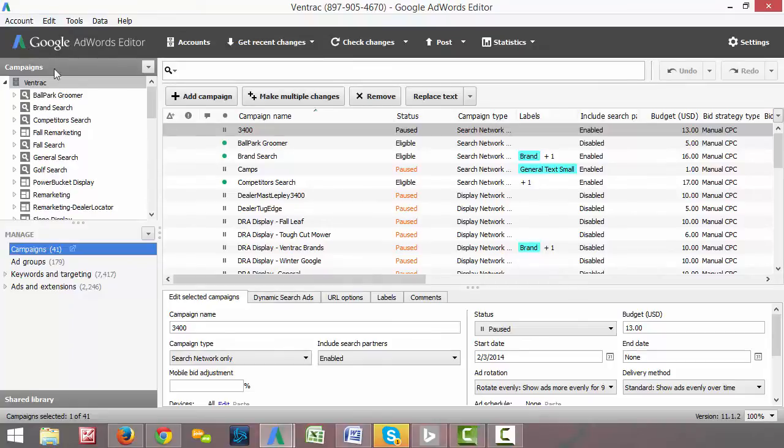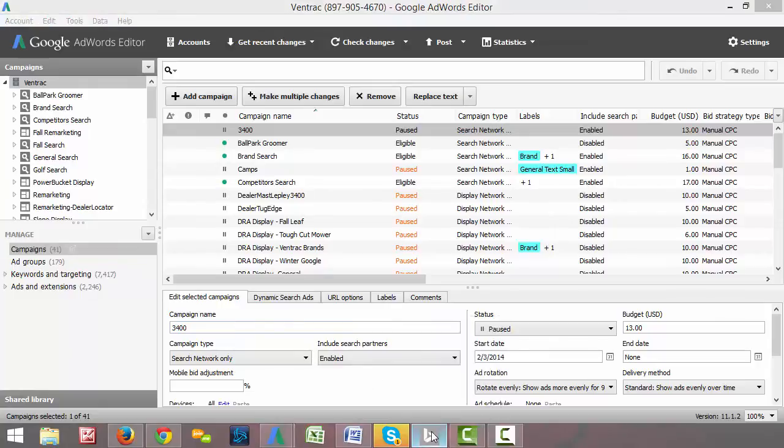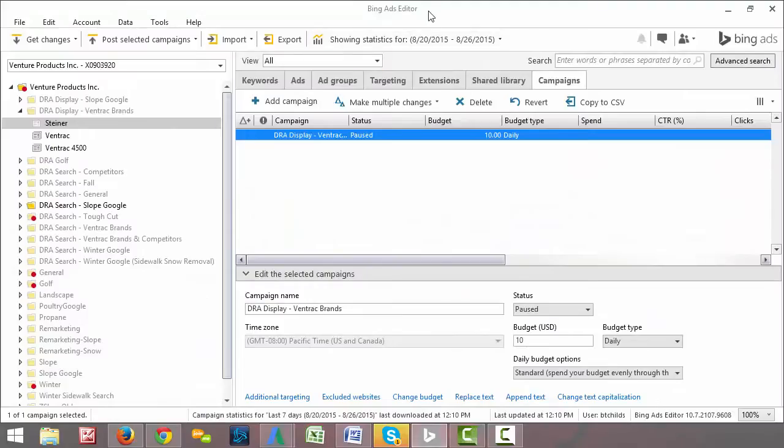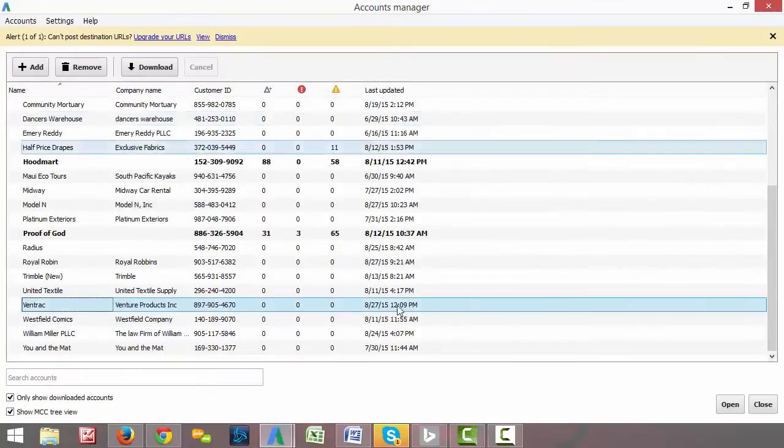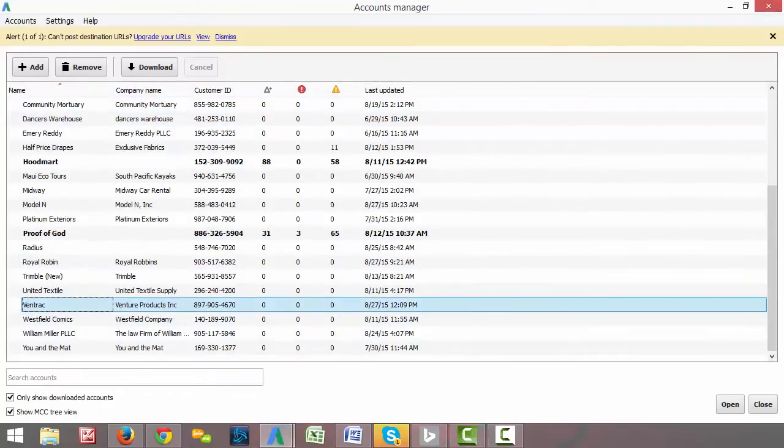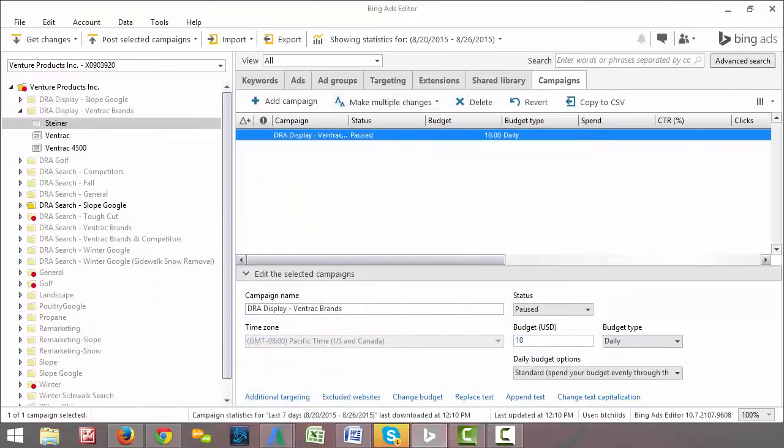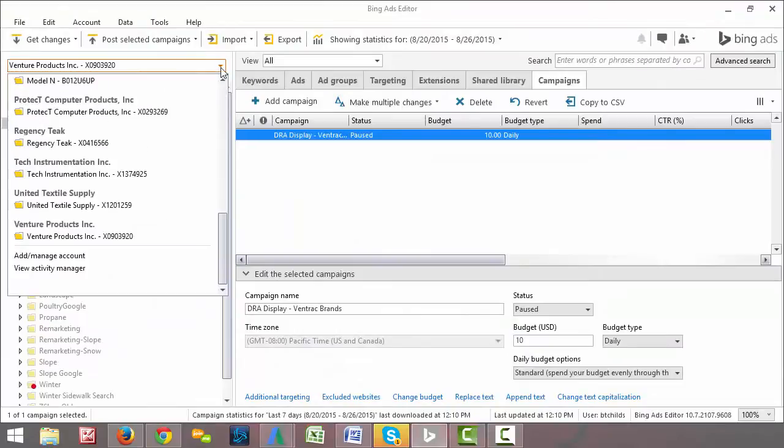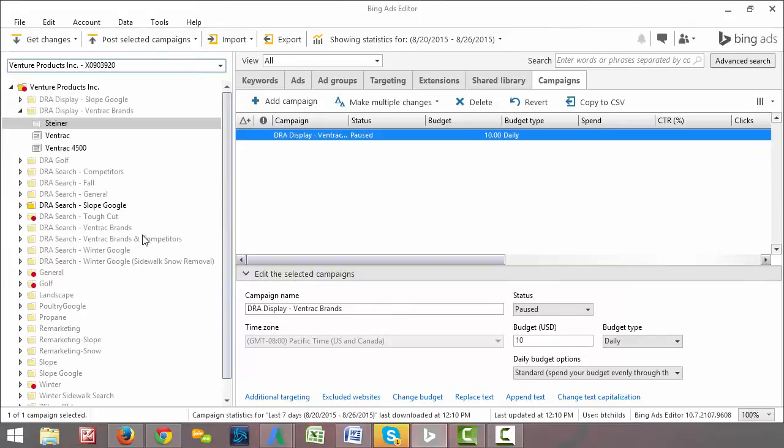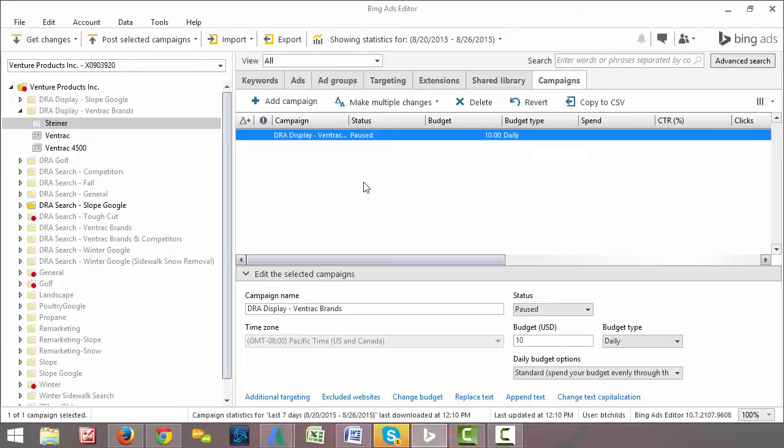The Bing Ads editor is almost exactly the same. It looks a little bit different. This is what the Bing Ads editor looks like. And instead of selecting a client from this screen where all the clients are listed, we select our clients from this drop down box here. So we can select whichever client we're interested in viewing and they'll pop up in the Bing Ads editor for us, which is quite handy.